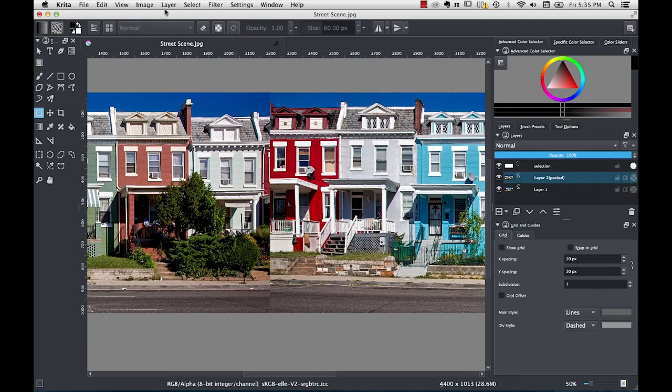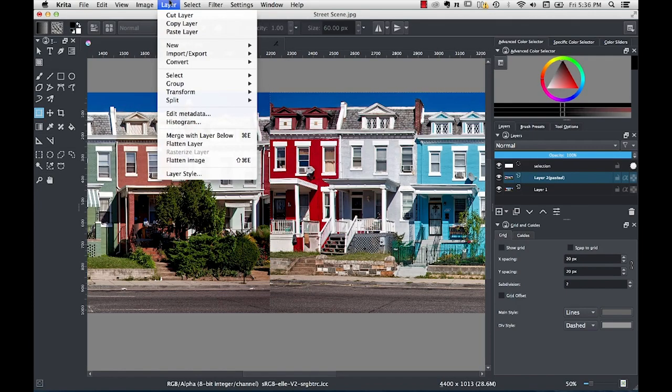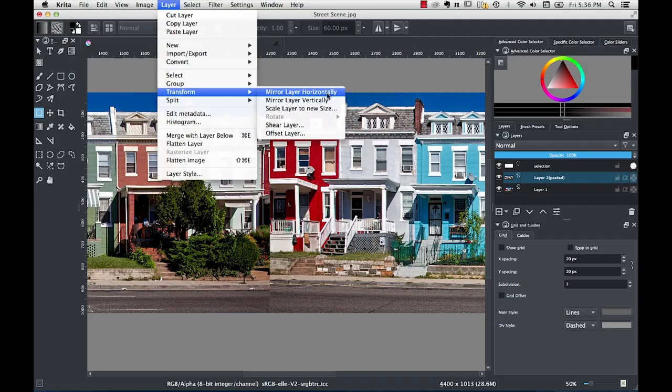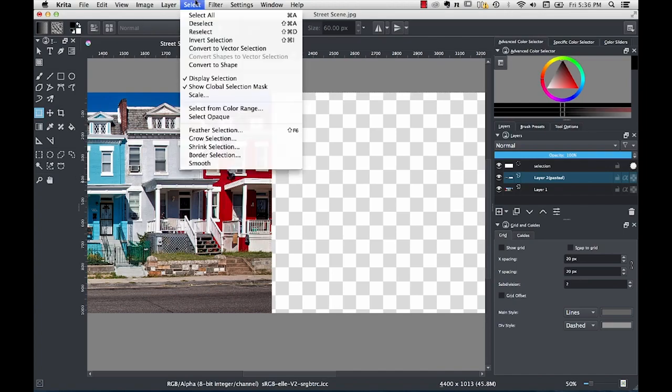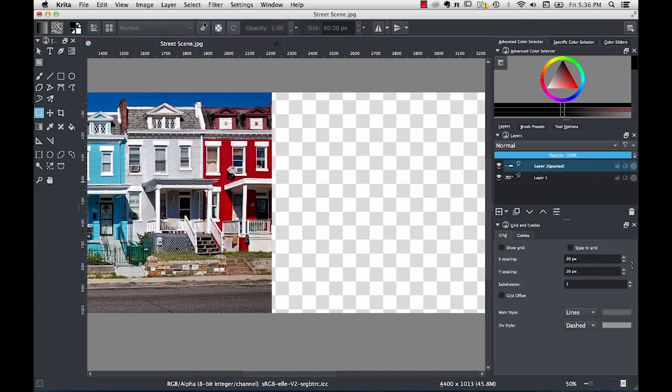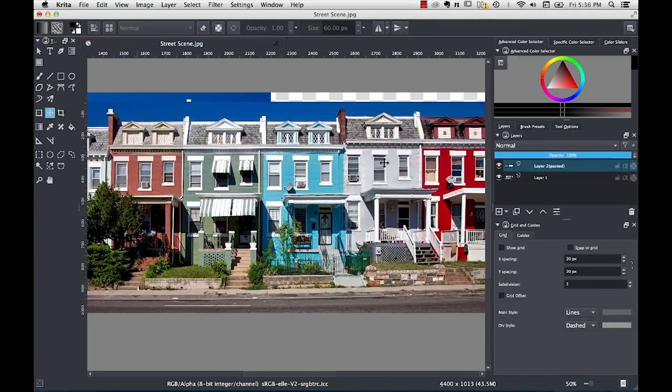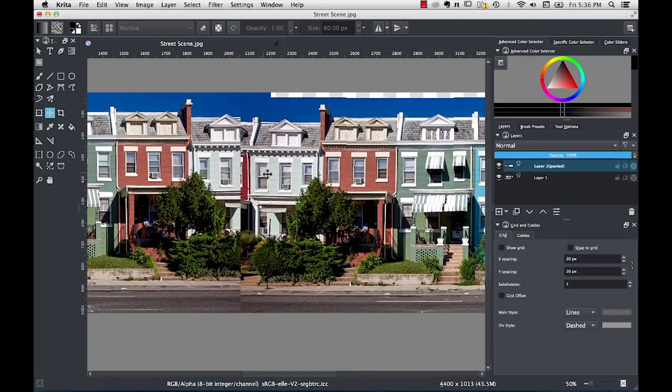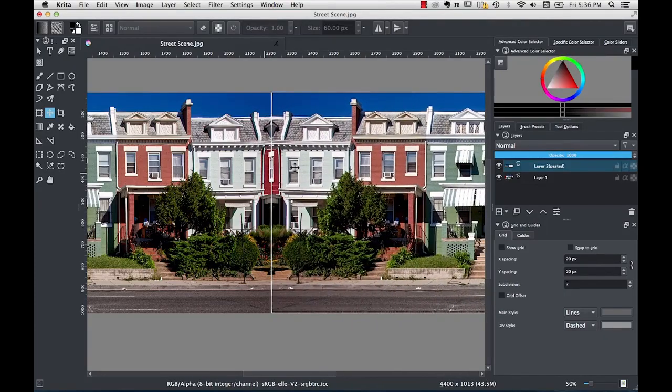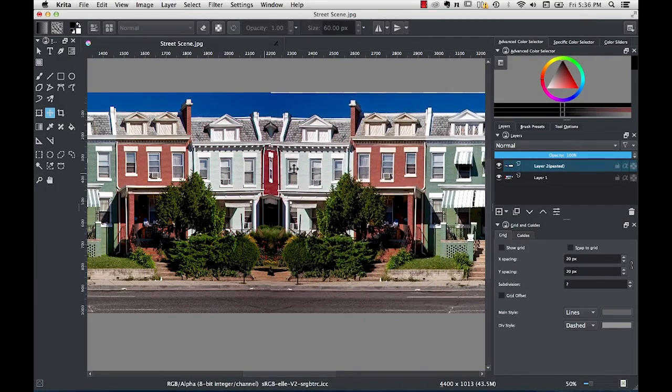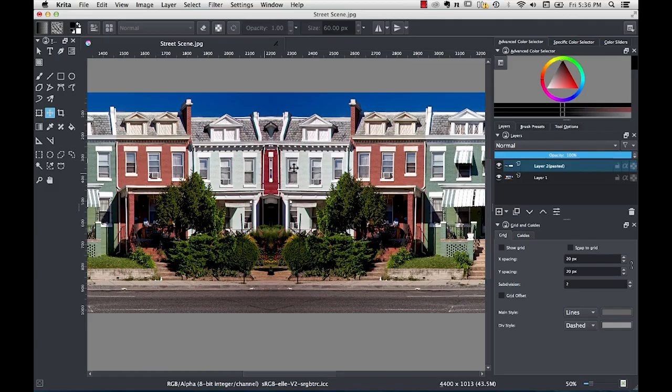So to do that, we'll go up to the image menu and sorry, the layer menu, go to transform and say mirror layer horizontally. I'm also going to deselect my selection because I don't need to have anything selected right now. I can just work with these two layers as discrete objects. So I've taken layer two and I've mirrored it and now I'll go back to the move tool again and drag that layer over here and see what that looks like put into place. So you can see right here, everything matches up.